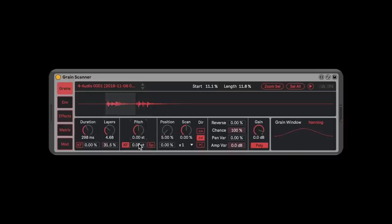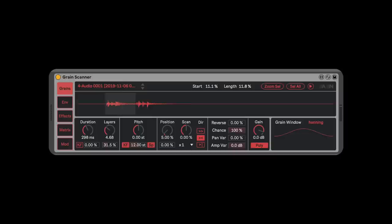Even more fun is the random pitch variation control called Pitch Split. If I put this at a meaningful interval — like seven steps — that's pretty great. And even better, an octave — so I can play chords. Each new grain is either going to be at zero steps or 12 steps above the fundamental. Pretty rad.